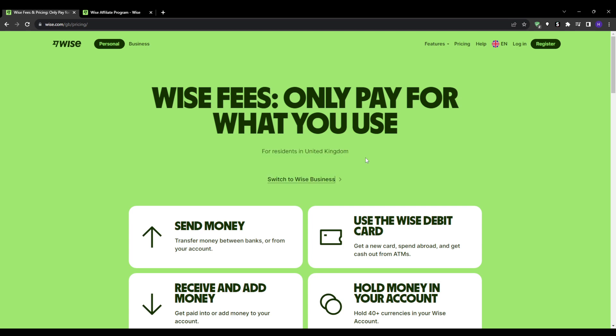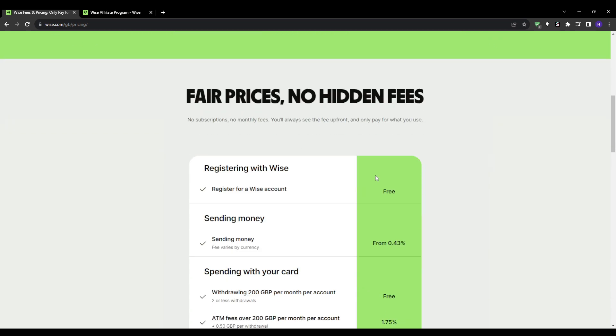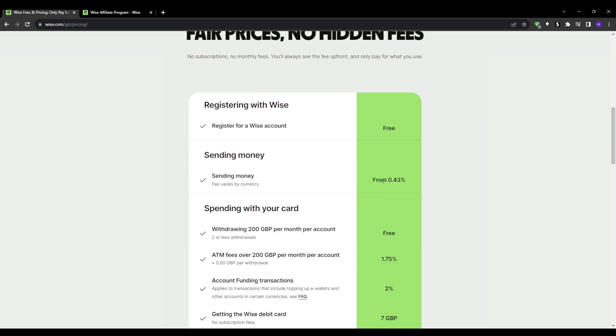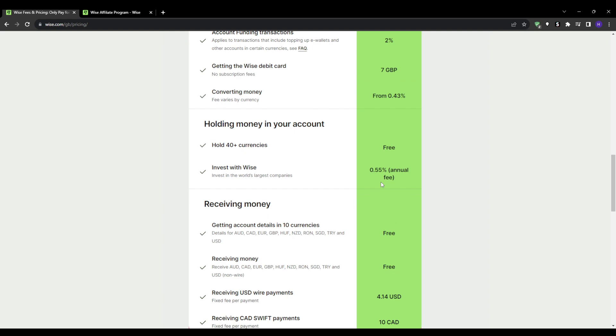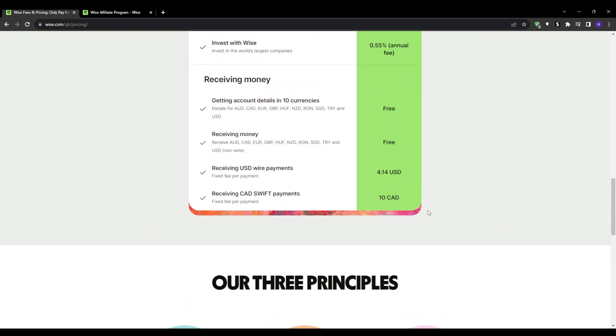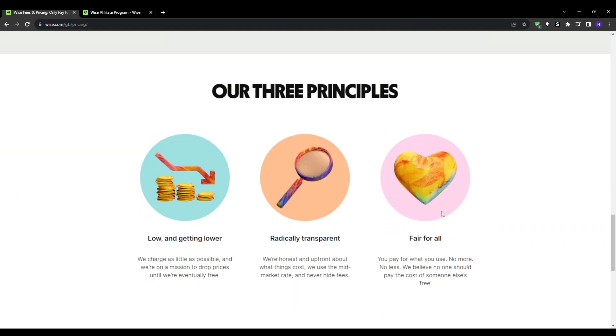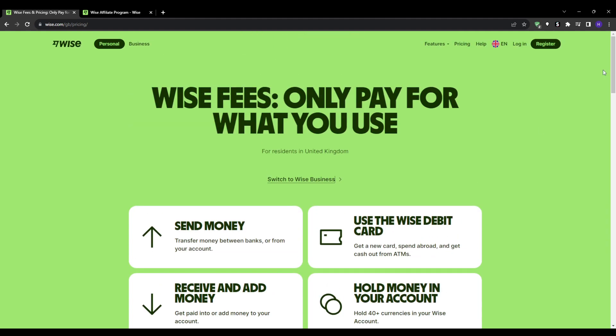For those still unfamiliar, Wise provides international money transfer services that allow people and businesses to send and receive money for lower fees compared to banks. For example, you can use Wise to send money abroad to family or friends, pay bills in another country, move money overseas for business, and much more. It makes it fast, easy, and cheap compared to other options, and transparent to move money around the globe. This is why it's become very popular for cross-border transactions.